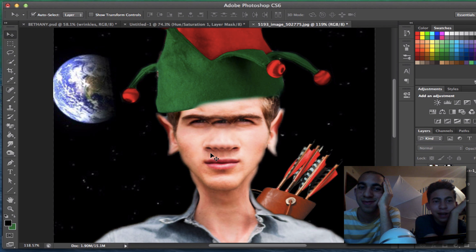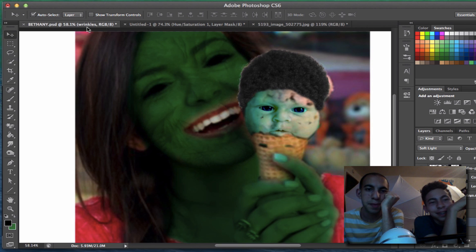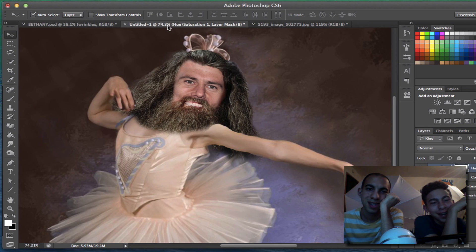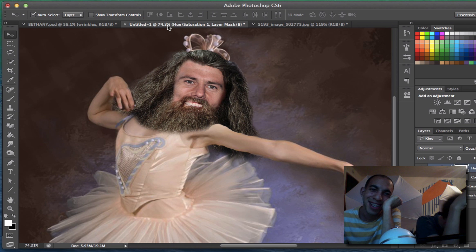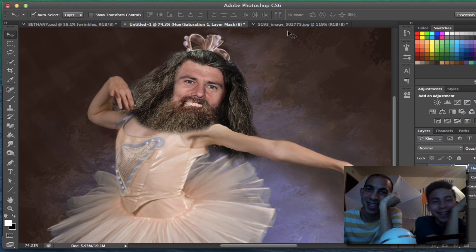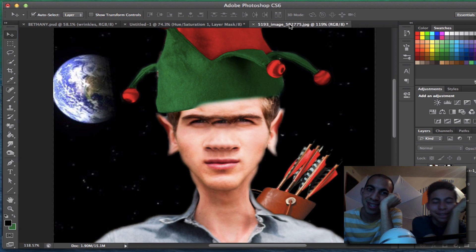So let's just take one last look. Bethany Mota. Shea Carl. And Joey Graceffa. My favorite one has to be Shea Carl. Yeah.